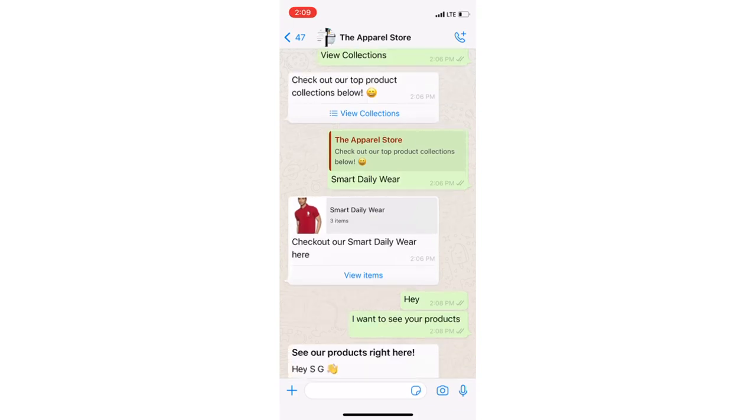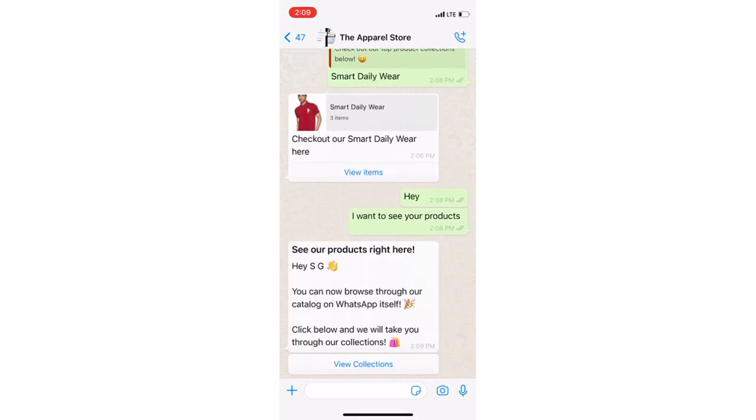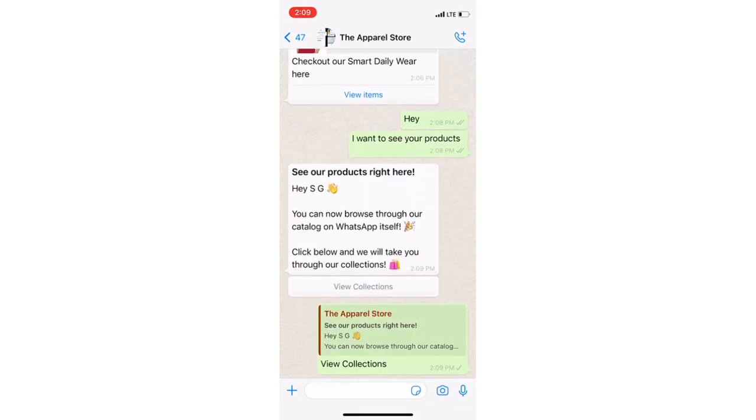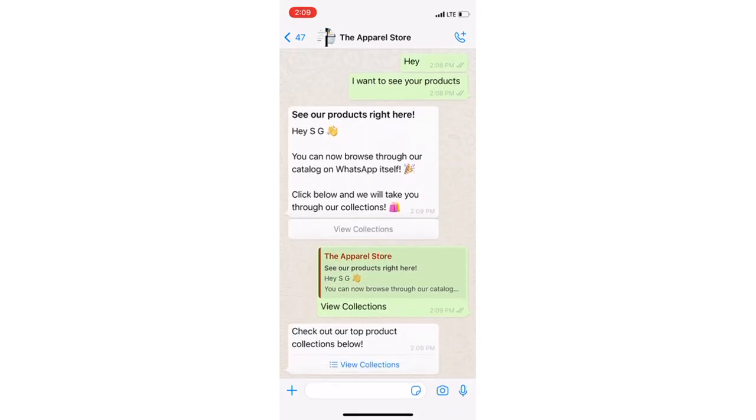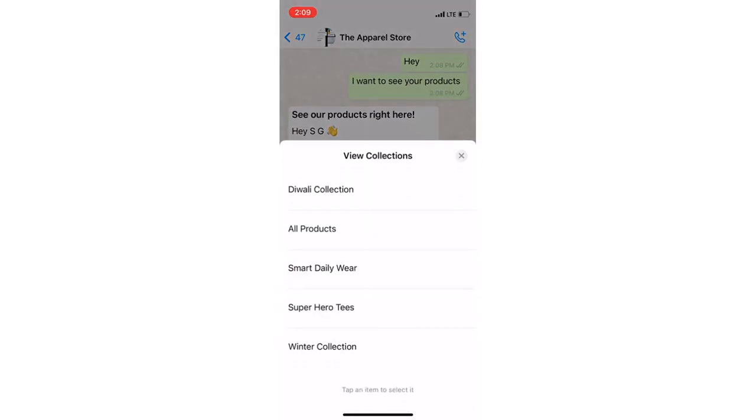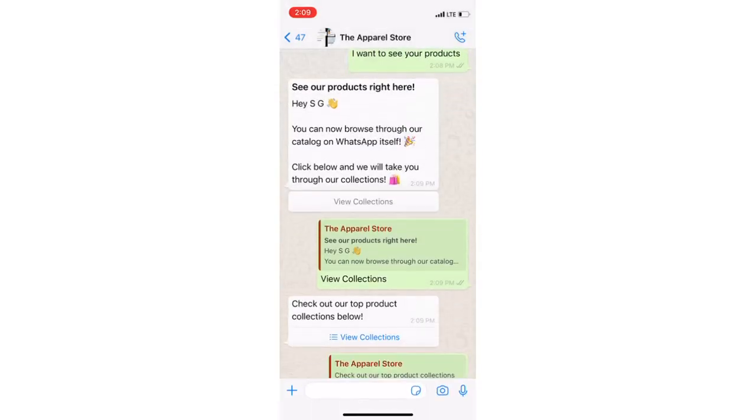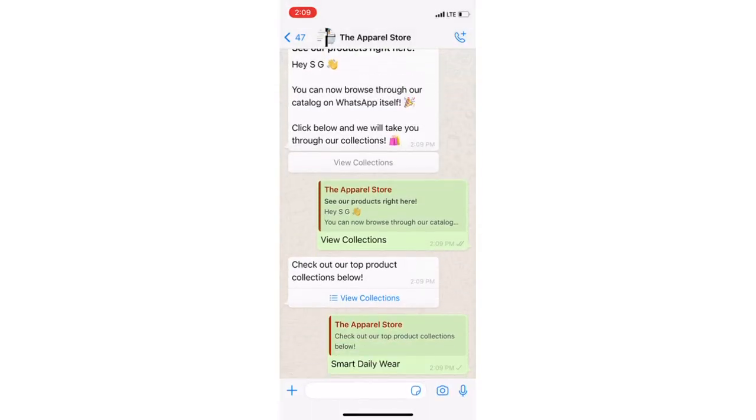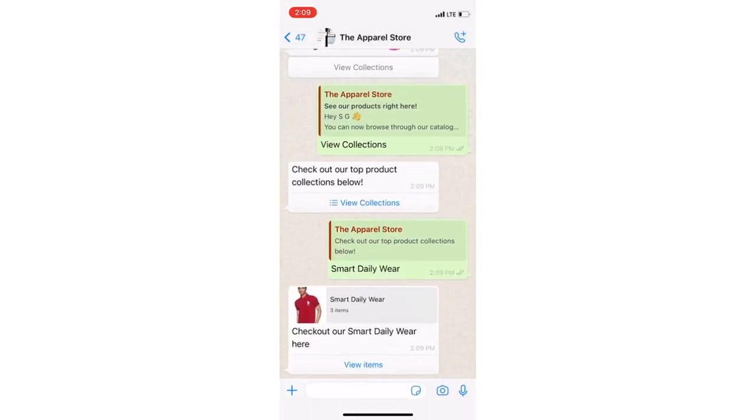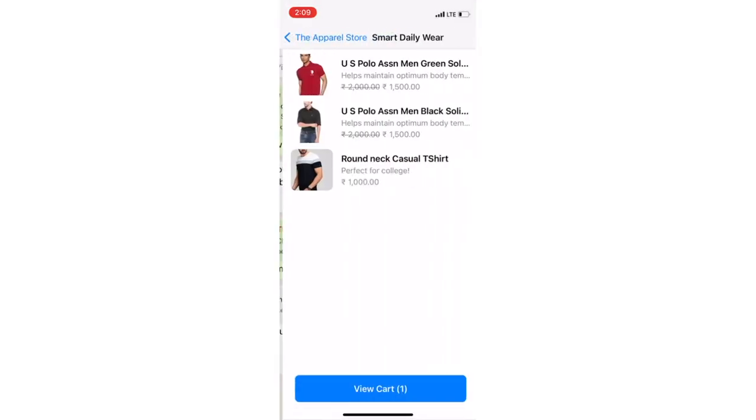On Interakt, merchants can also set campaigns to send their Shopify products to thousands of customers via the newly introduced multi-product catalog messages.